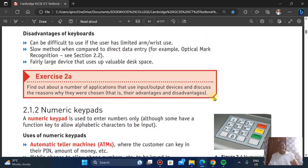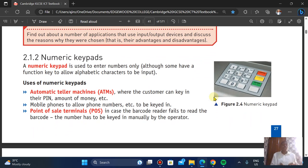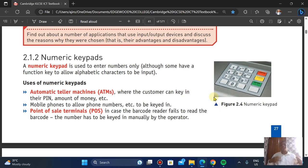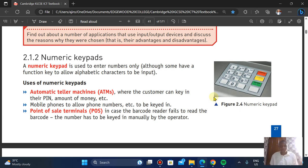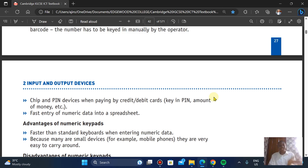Under input devices we also have numeric keypads. These are used to enter numbers only. You can use them at ATMs — Automatic Teller Machines — where customers key in details and enter the amount of money they want. You can also see them at point-of-sale terminals, where if the barcode reader fails to read the barcode, the number can be keyed in manually by the operator. Mobile phones also use them to enter phone numbers.